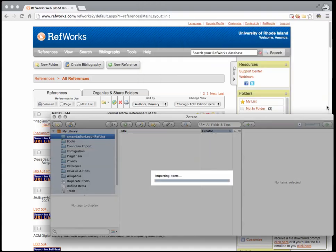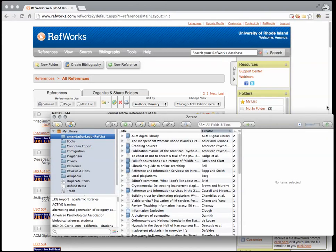Your items will be imported into their own folder. You can then arrange them in your library as you see fit.